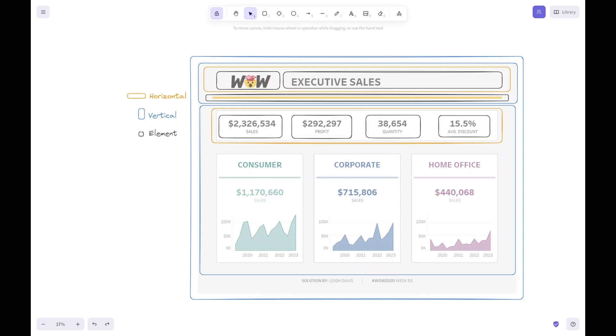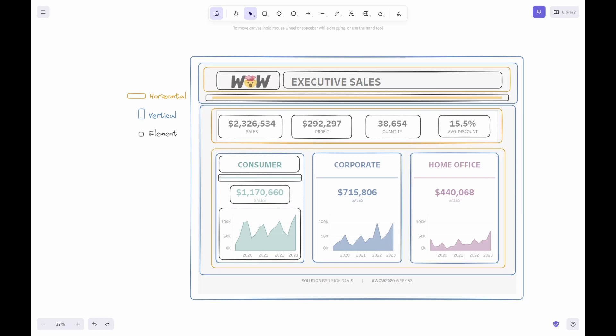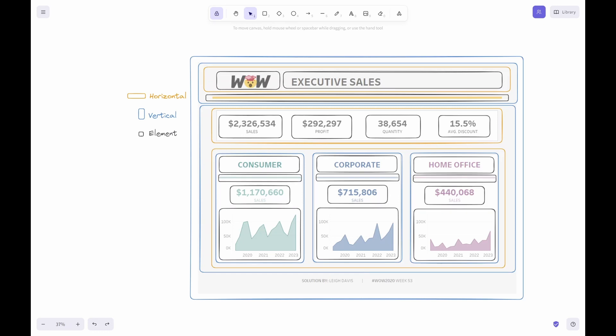The body also contains a large horizontal element that stacks the consumer, corporate, and home office charts together. Each chart is made up of several elements that are stacked on top of each other. This means each has a vertical container. We will place these vertical containers next to each other and insert these chart elements.